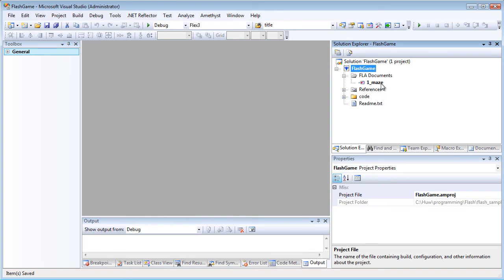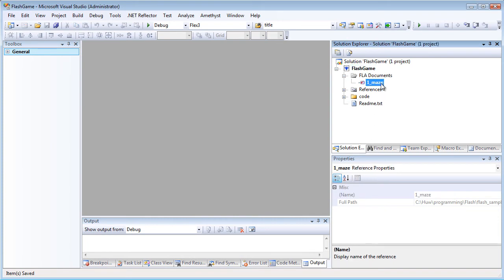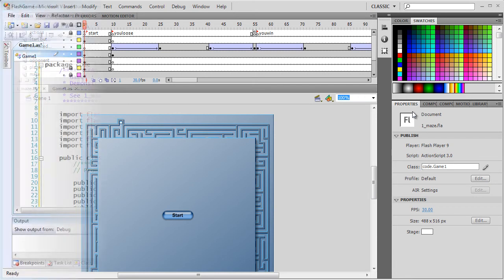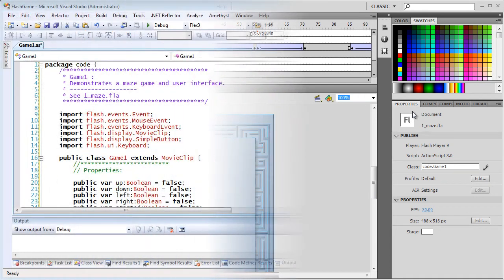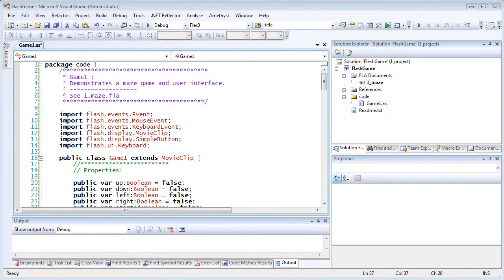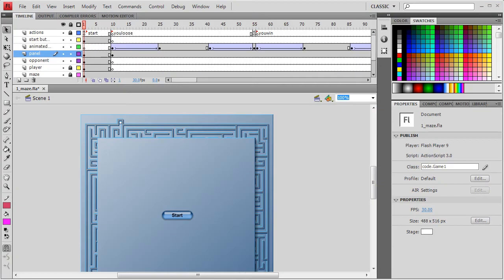If I want to switch to the Flash IDE, I click the FLA node and select Open Flash IDE. And if the Flash IDE is not already running, it will be automatically loaded. And now I can carry on working both in Amethyst and in the Flash IDE on the same project.